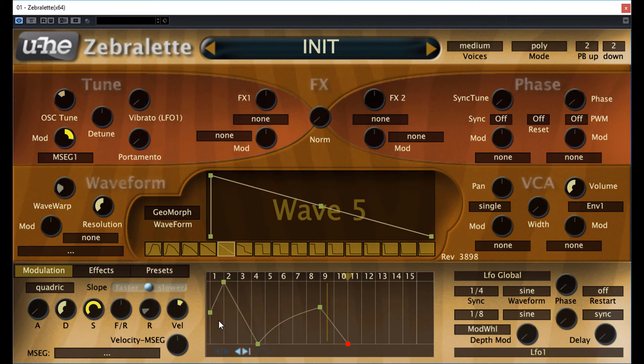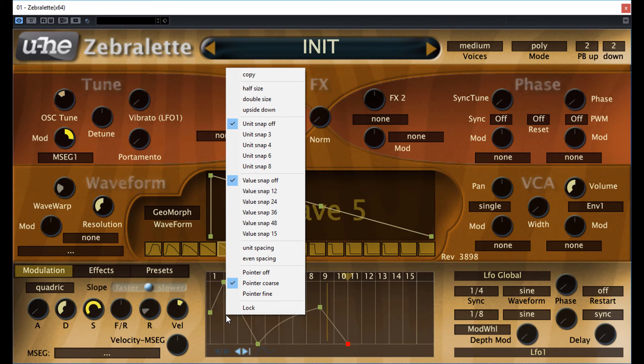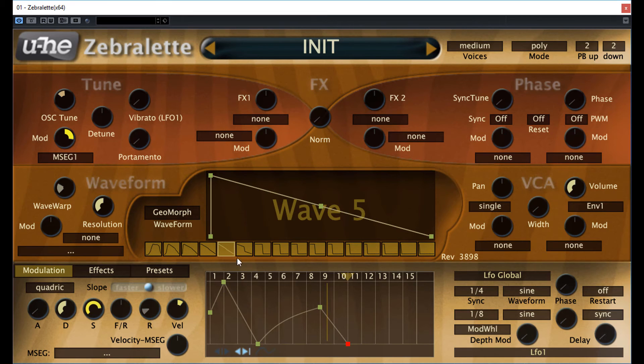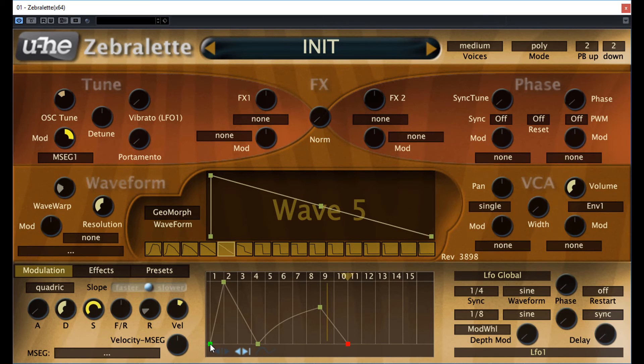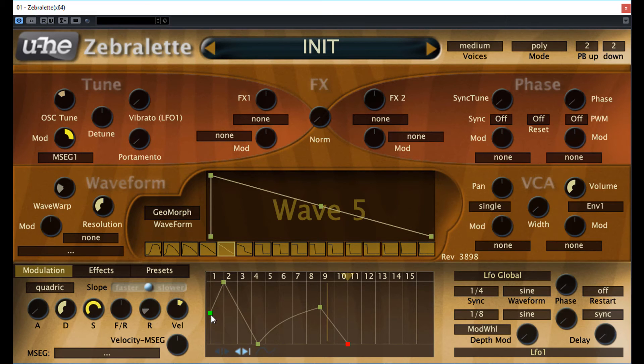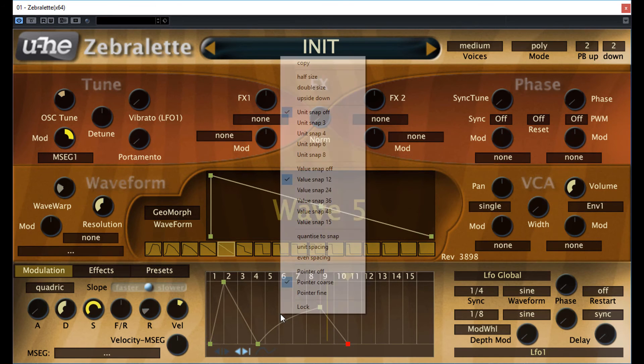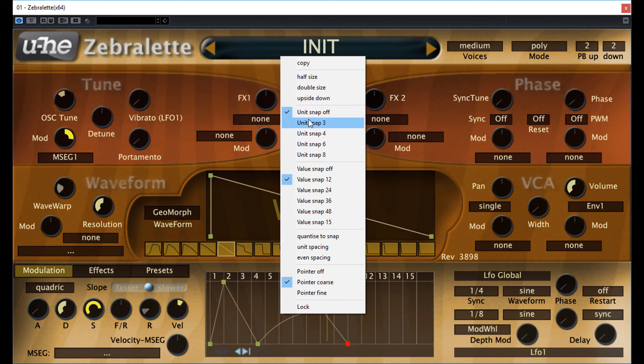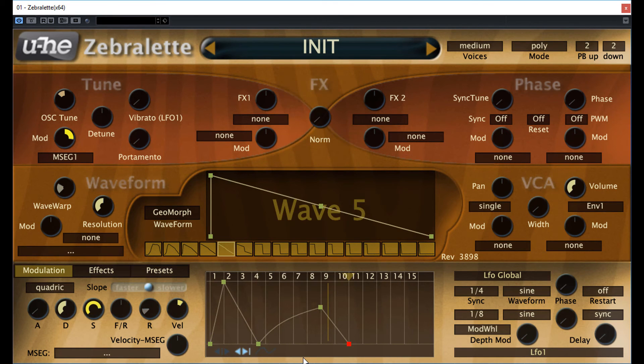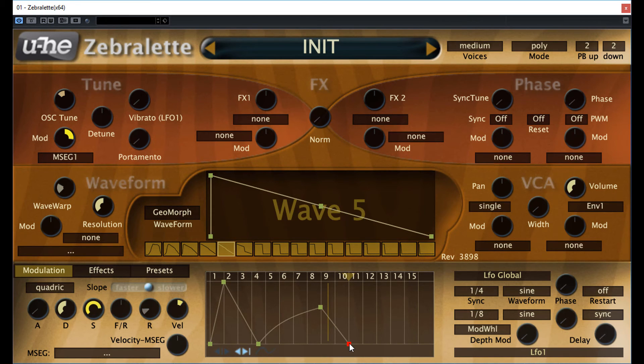Just right click on the MSEG area and select the value snap 12. Actually, this is the vertical snapping. It means that it divides the vertical range to 12 equal spaces. I mean numbers 1, 2, 3, 4, 5, 6, 7, 8, 9, 10, 11, 12. The other one, the unit snap is the horizontal snapping, which we don't need right now.